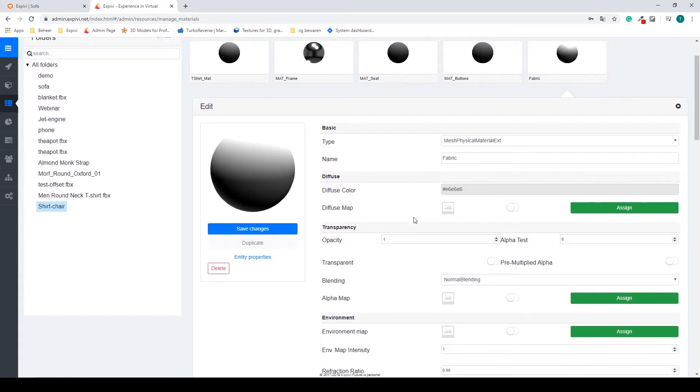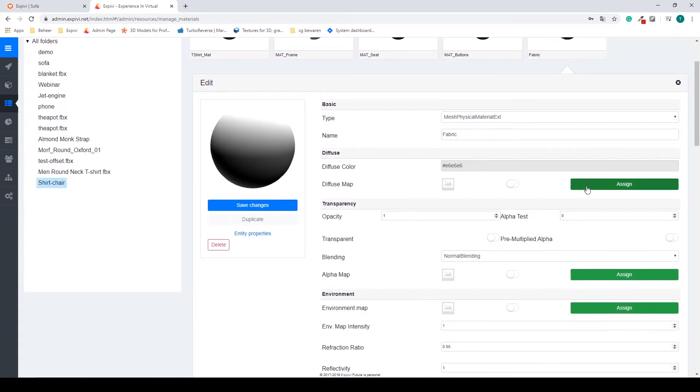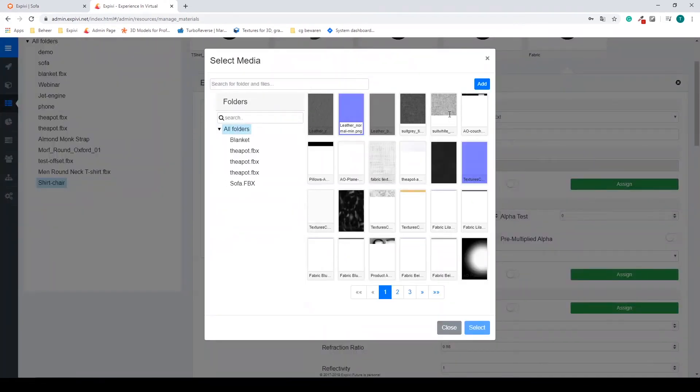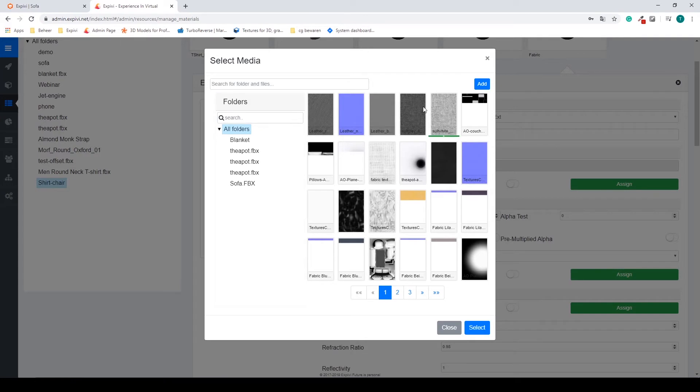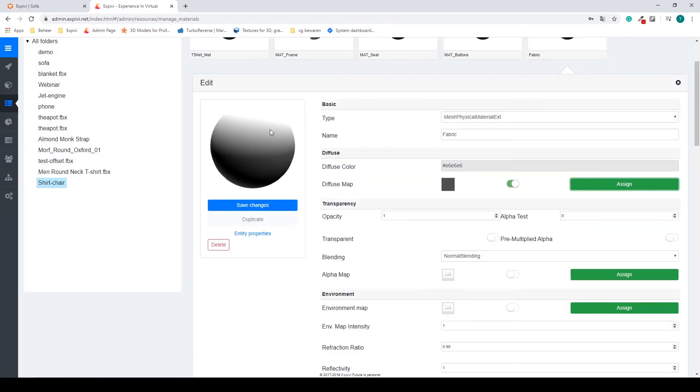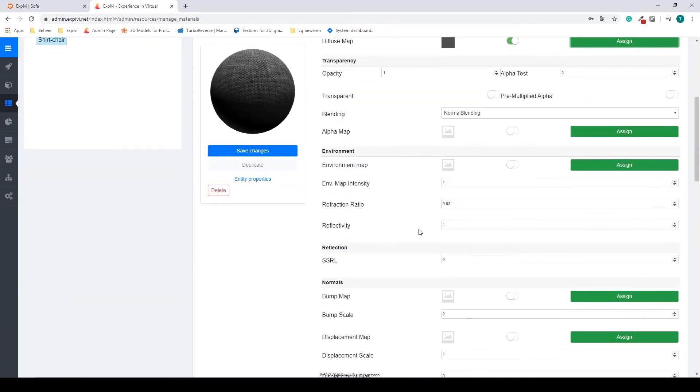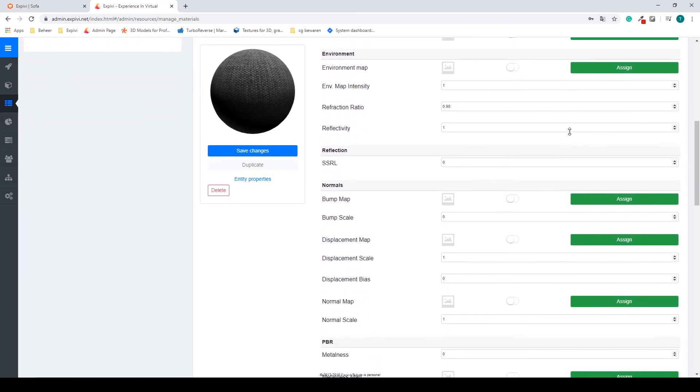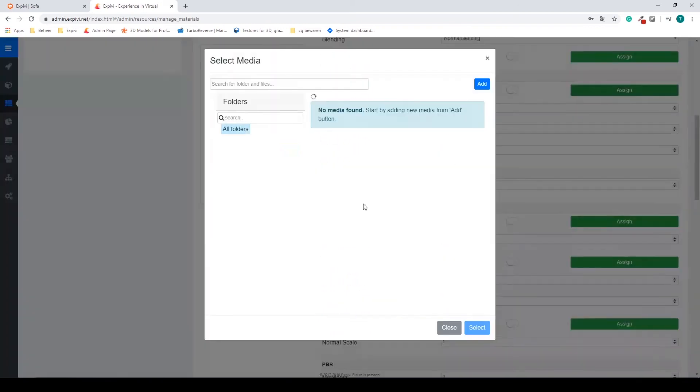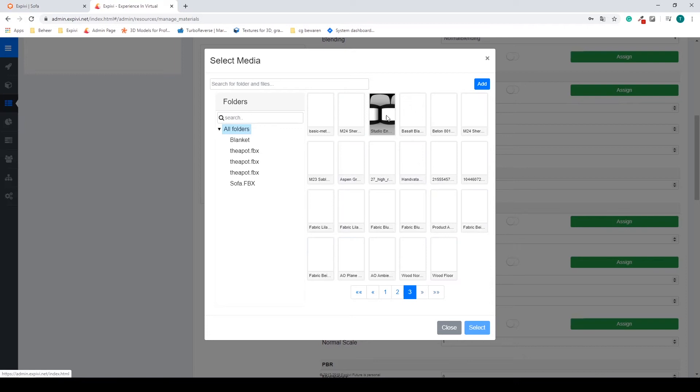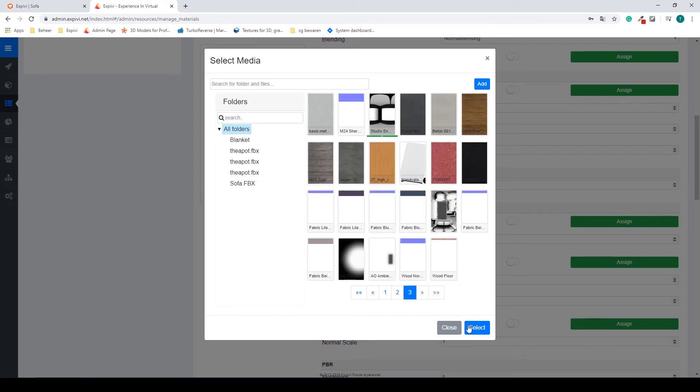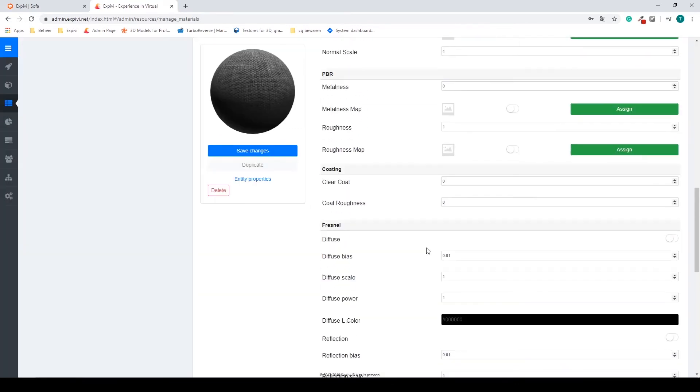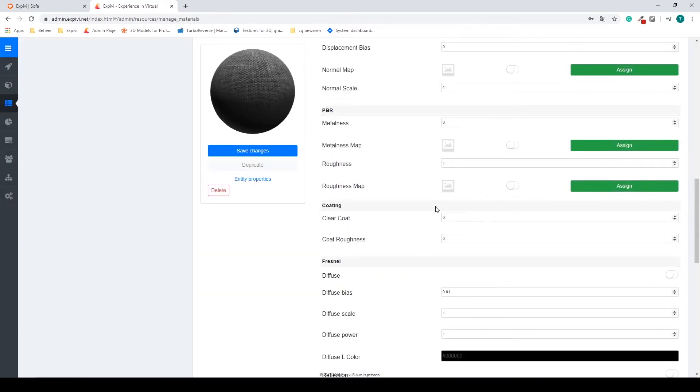So physical material, select a diffuse map, and I have a gray fabric ready. I'm going to select an environment map, again my studio environment.